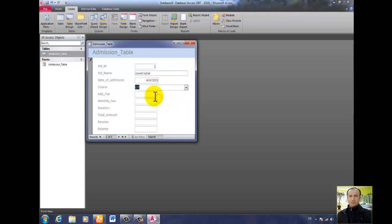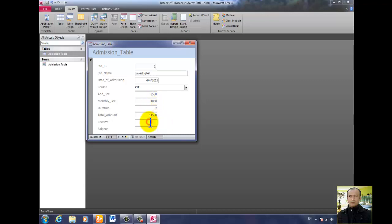The course is CIT. Admission fee is four thousand. Duration is two months. So total fees come to eleven hundred and five hundred — so the balance shows minus five hundred.